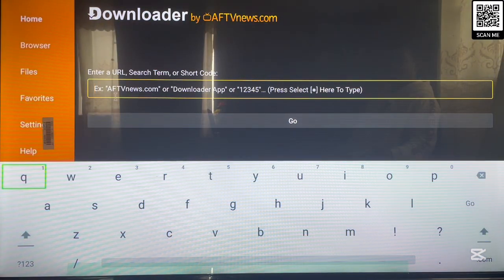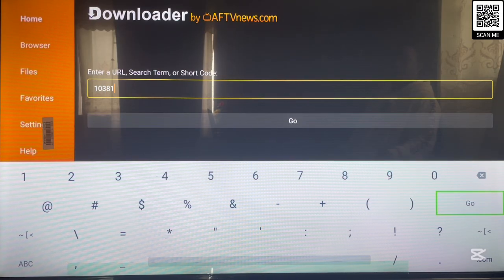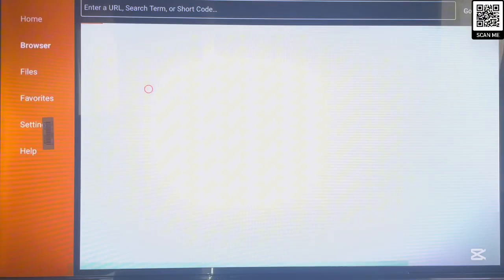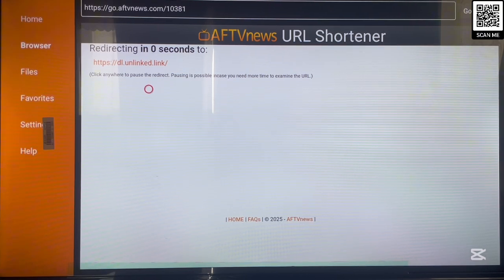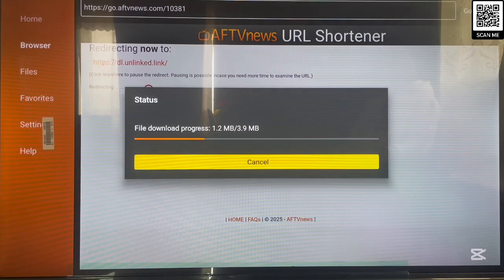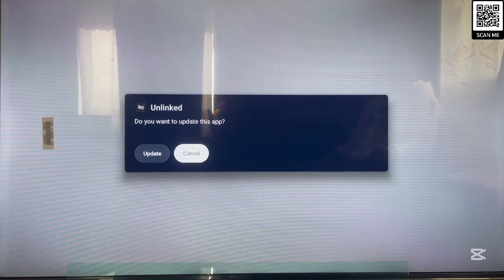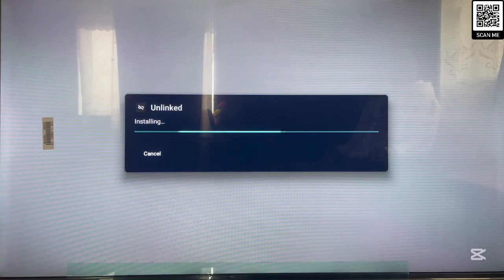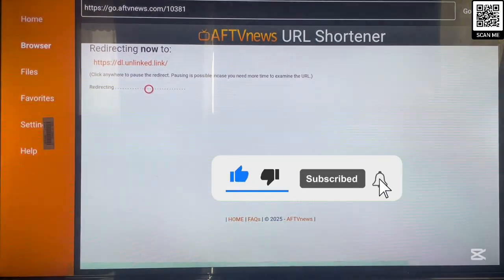The code is 10381. Launch this code and it will download the APK file for the OnLink application. When the application is done downloading, you can go ahead and install it on your Android TV or Amazon Fire Stick. Click Install — or Update if you already have it. Once it's done, you can delete the APK file and return home. That's the third and easiest way to install OnLink.